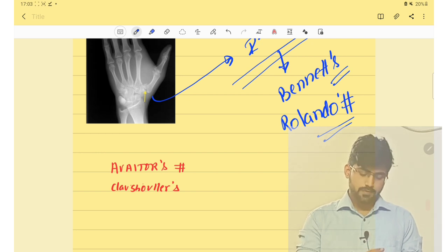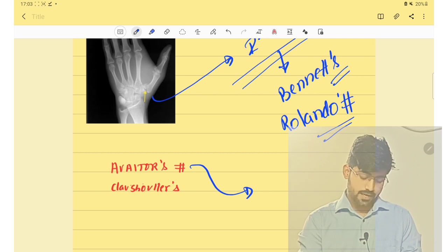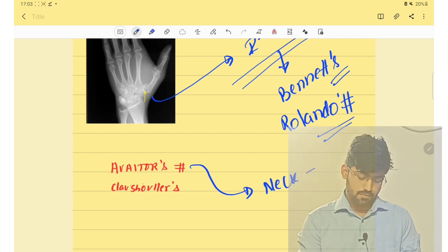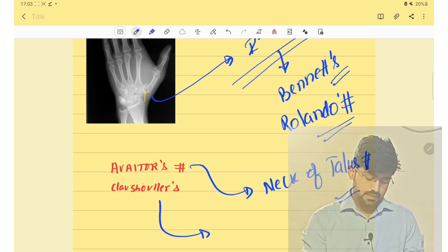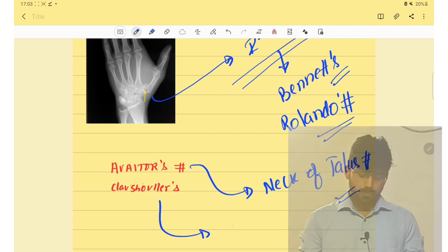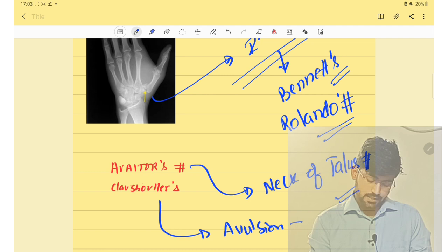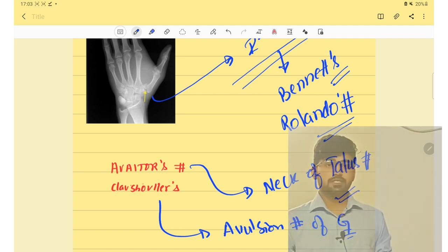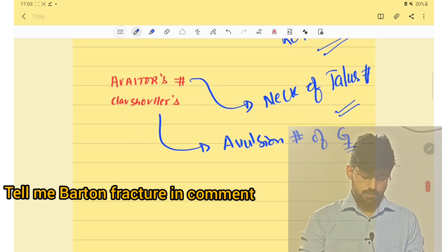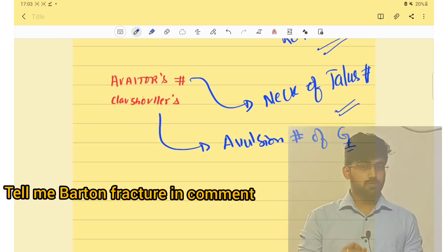We must also know the Aviator's fracture, which is a fracture of the neck of the talus. Then there is the Clay-Shoveler's fracture, which is an avulsion fracture of the C7 spinous process. That's all for this video — these are the fractures you should know. Thank you.